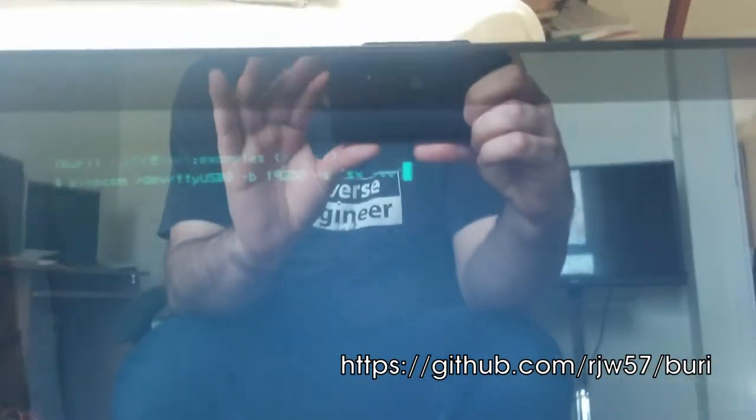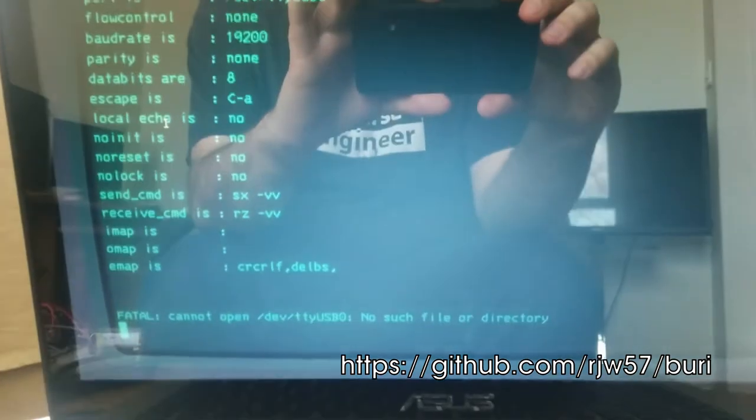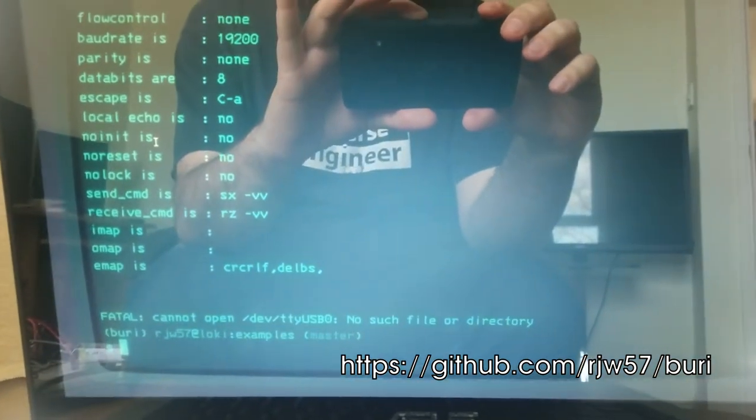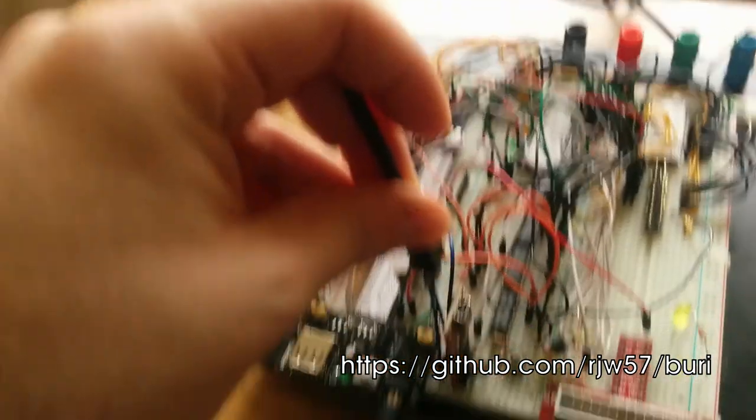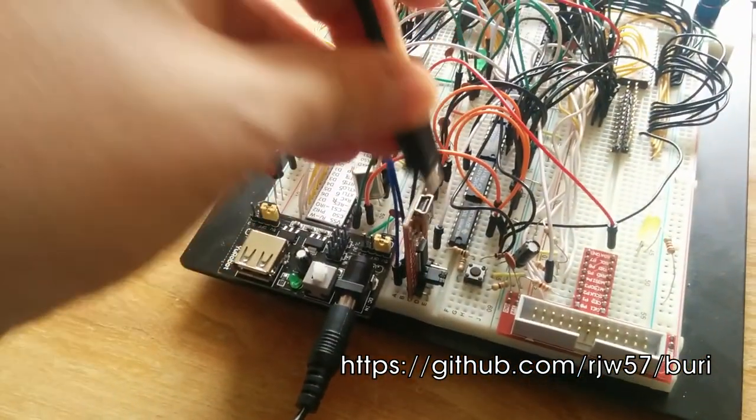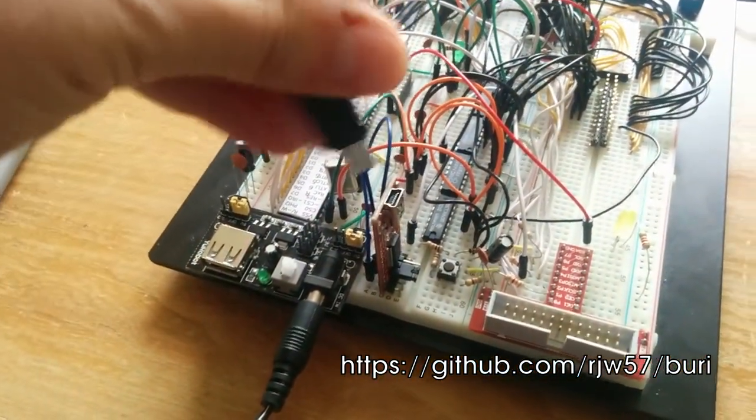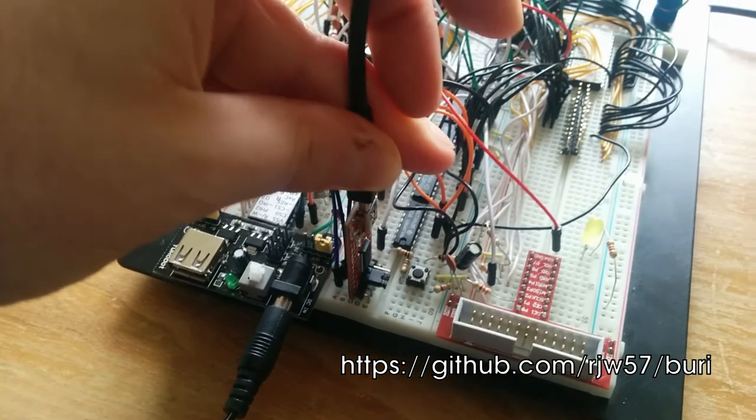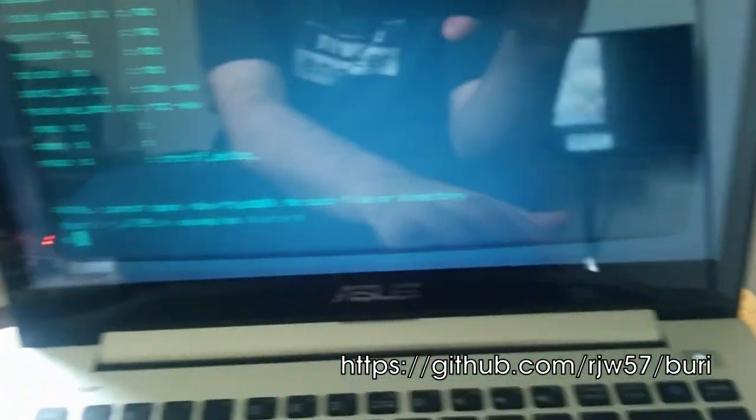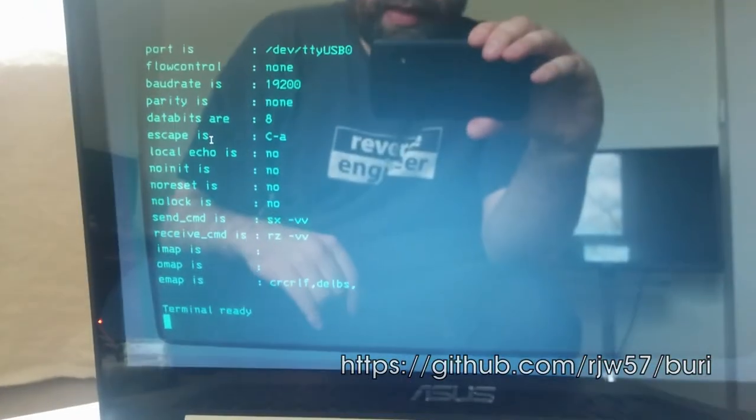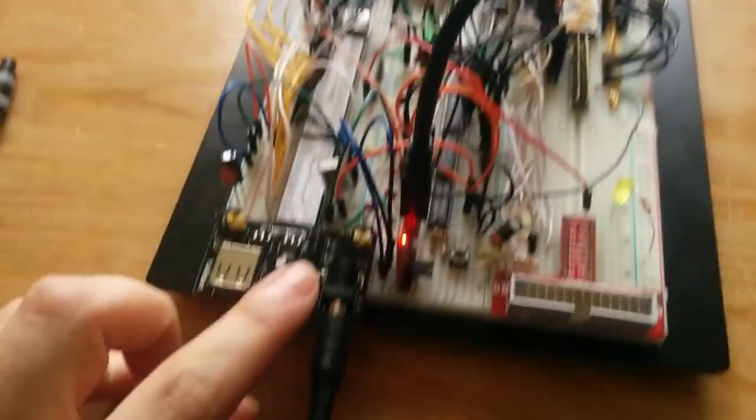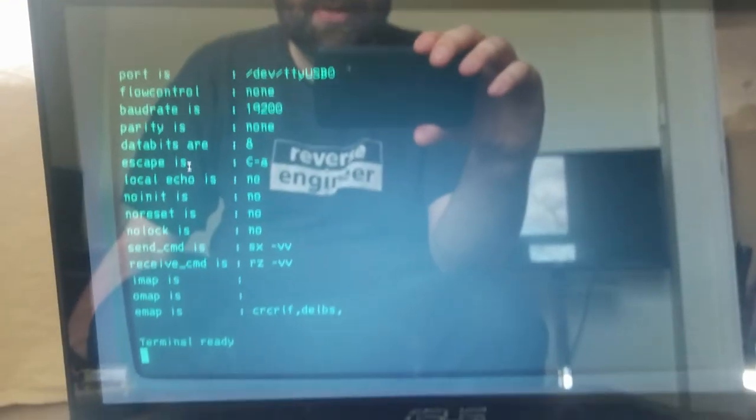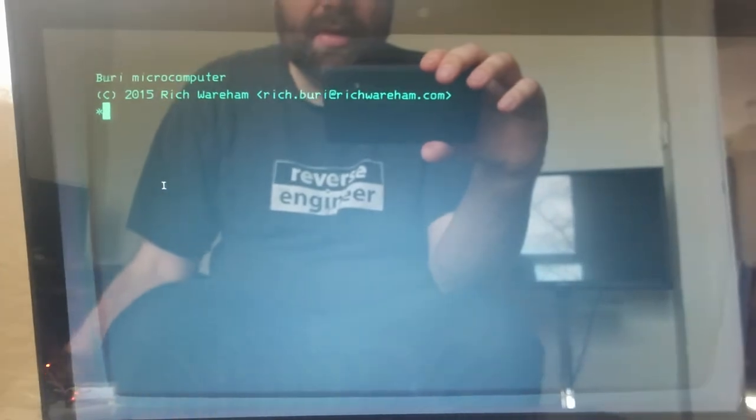So first of all you need to start the serial monitor. There we go. Oh, can't start it because I haven't plugged in the serial cable. That was silly. Let's try and get it around the right way. There we go. Excellent. And now I'm going to power on the computer and hopefully we should get something on the screen. Yes.